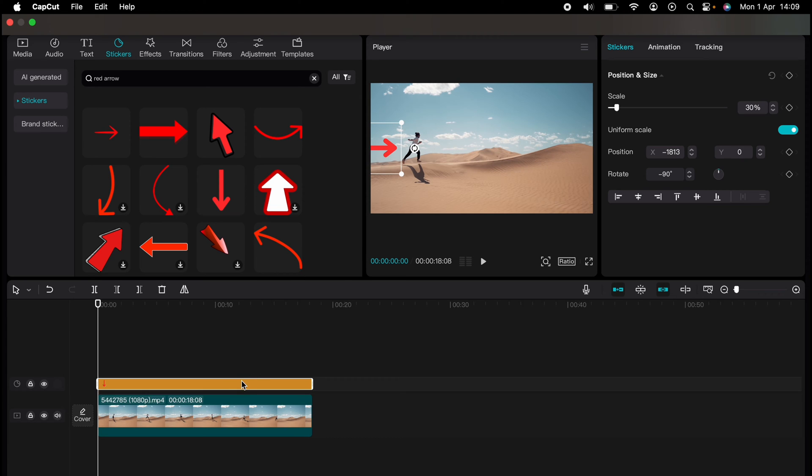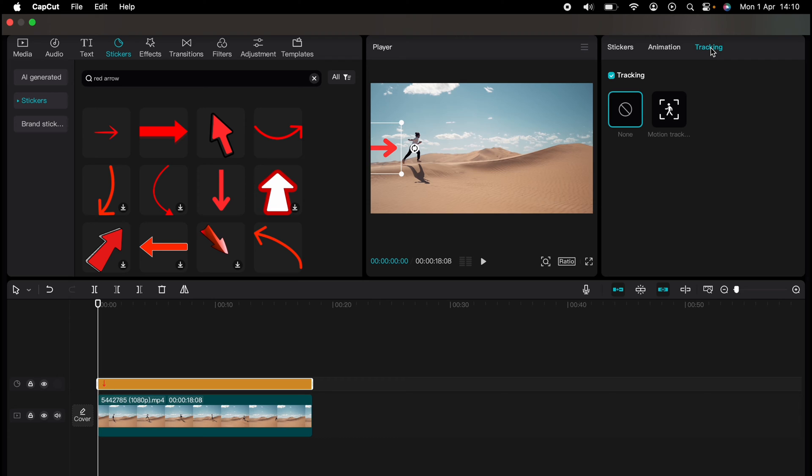And with the arrow highlighted, you'll see across the top here on the very far right stickers, animation and tracking. We want to select tracking. Then we want to select motion tracking.